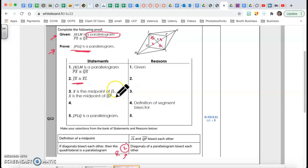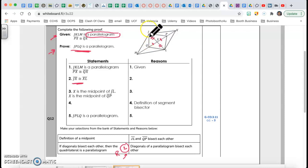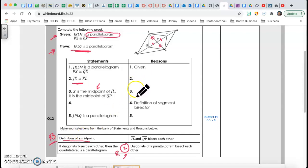Next: X is the midpoint of JL, and X is the midpoint of QP. X is in the middle of J and L, and X is in the middle of Q and P, because those pieces are equal. The reason is the definition of a midpoint. That's reason number three: definition of a midpoint.